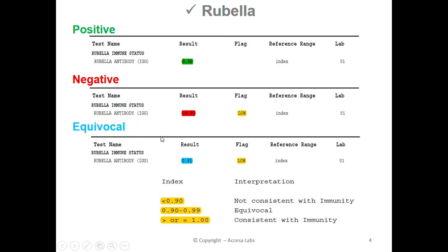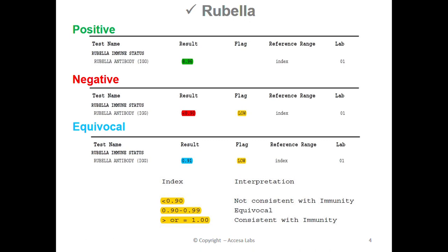Lastly, we'll look at the equivocal result. We'll look under our result header for our numerical value. This report has a result of 0.91. You may also notice a low notation. Based on the Quest Diagnostics Result Index shown here, any result between 0.90 and 0.99 is equivocal, which means the result is neither negative nor positive.